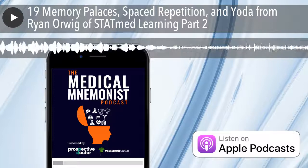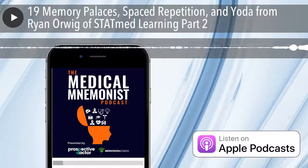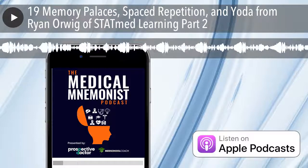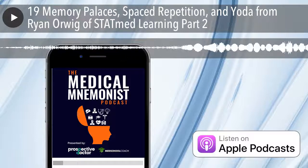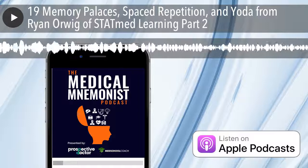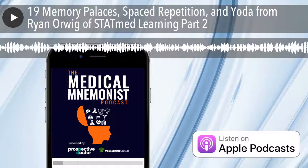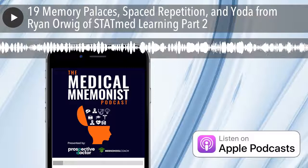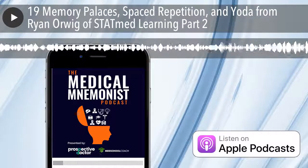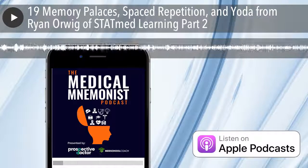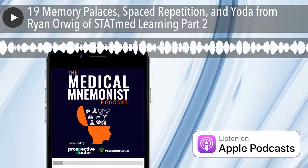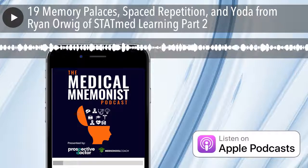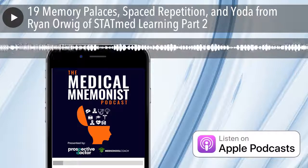Again, this is cell phone quality audio from the guest side, but you can still hear pretty well and there will be a lot to learn from this material. Welcome to the Medical Meminist Podcast, your source for memory techniques and accelerated learning in higher education. Here's your host, Chase DeMarco.